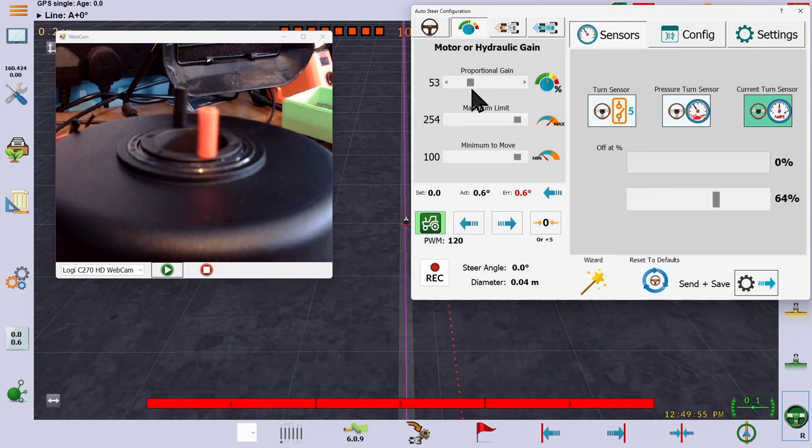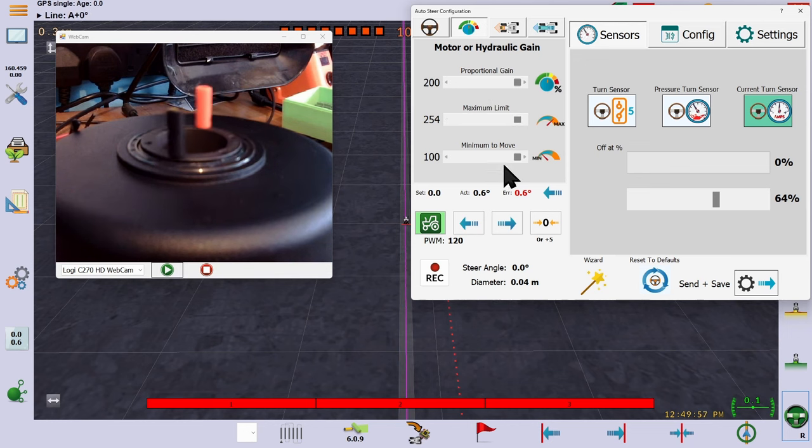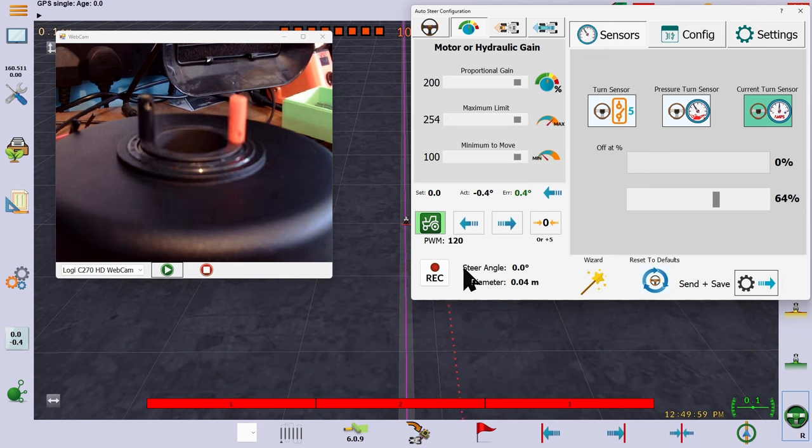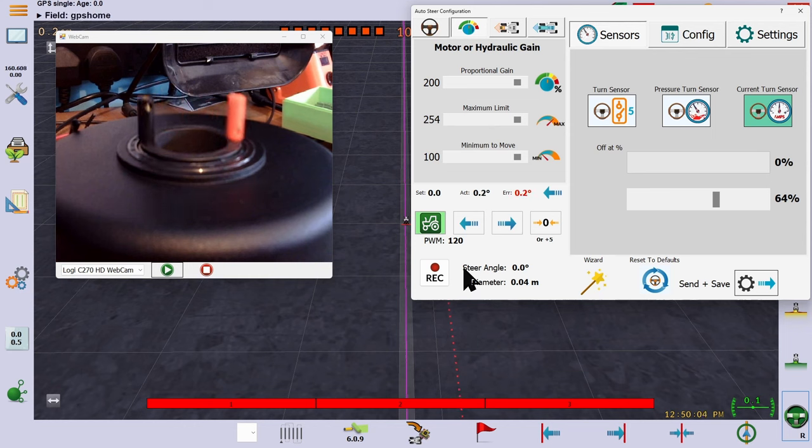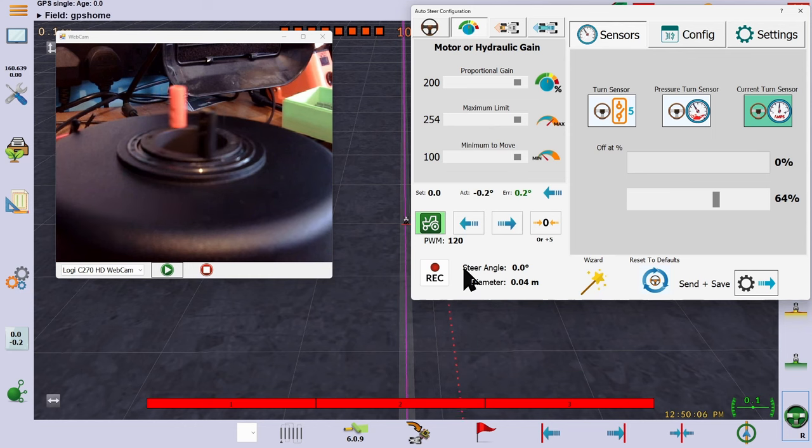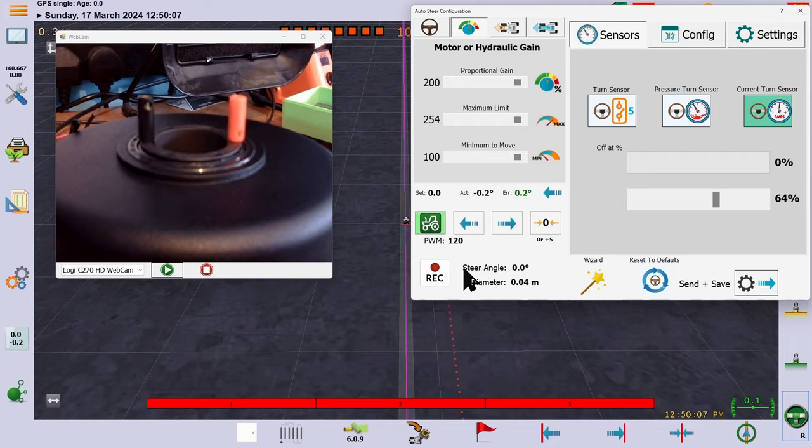If the gain is too high, it will steer too fast, constantly over correcting and you will weave backwards and forwards across the line. Notice here we are making minor corrections off dead center, but the wheel is turning like crazy.